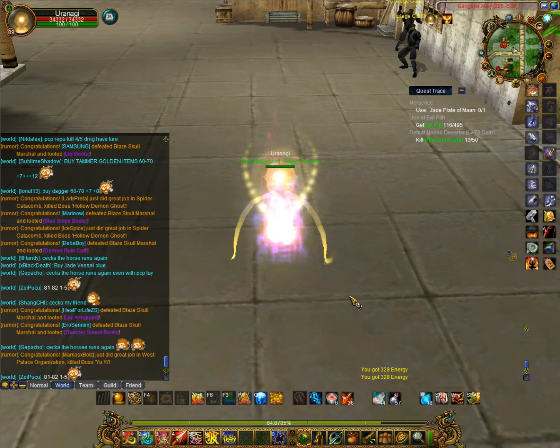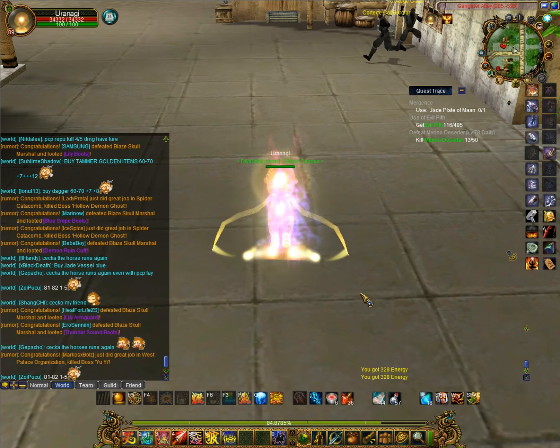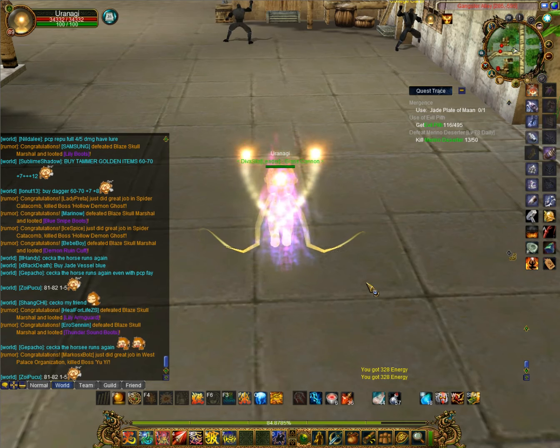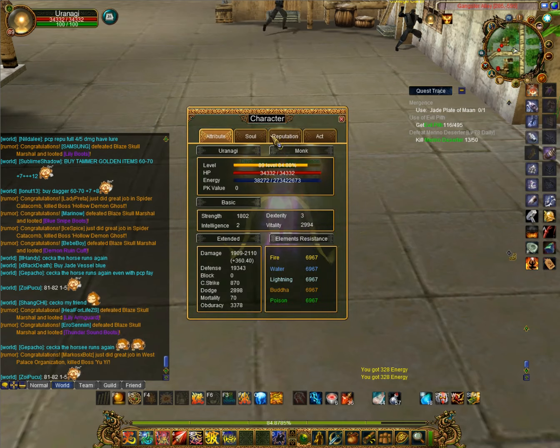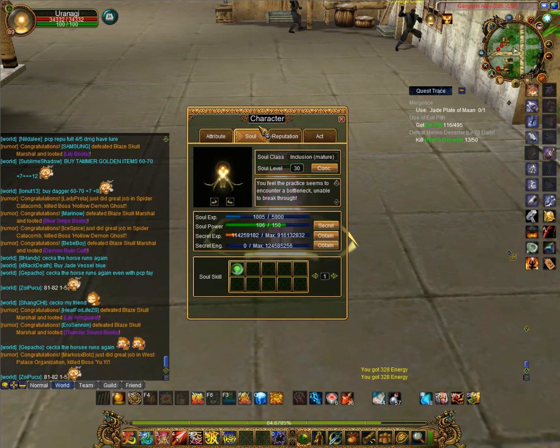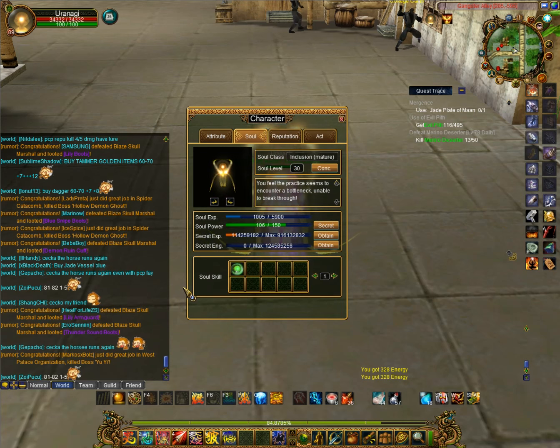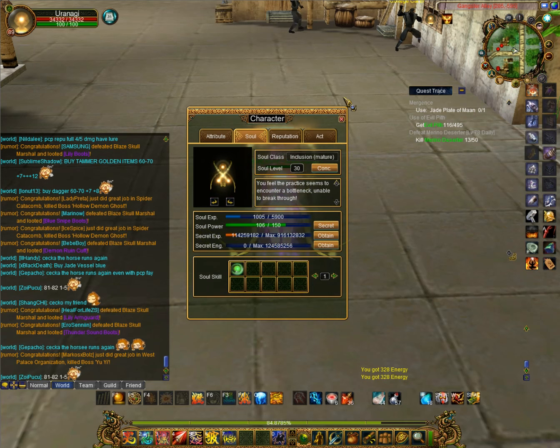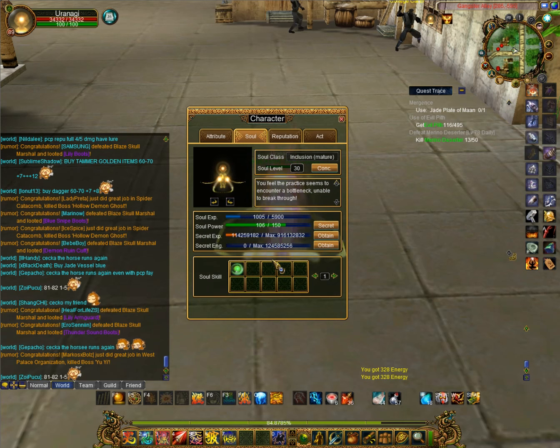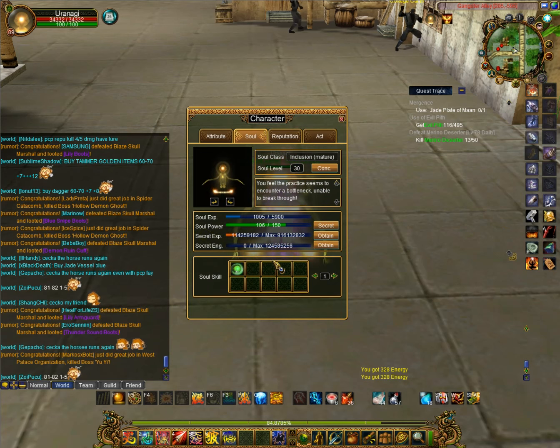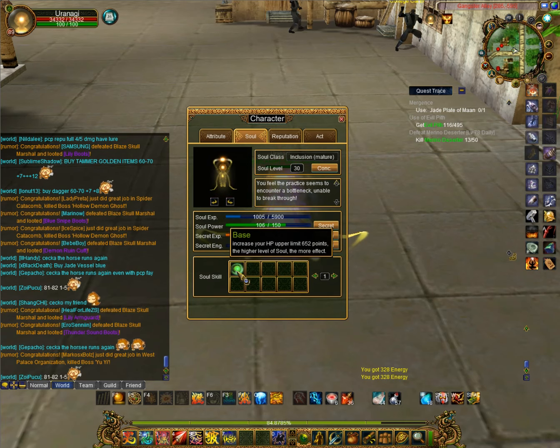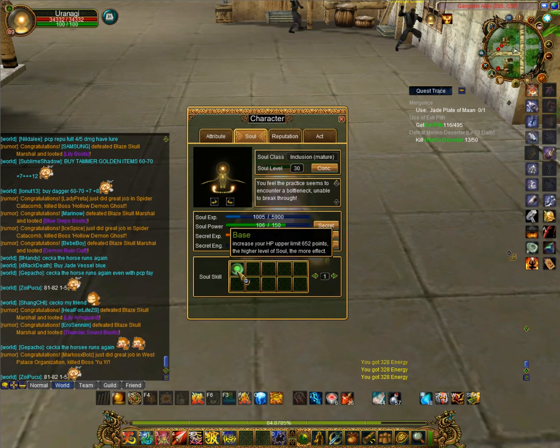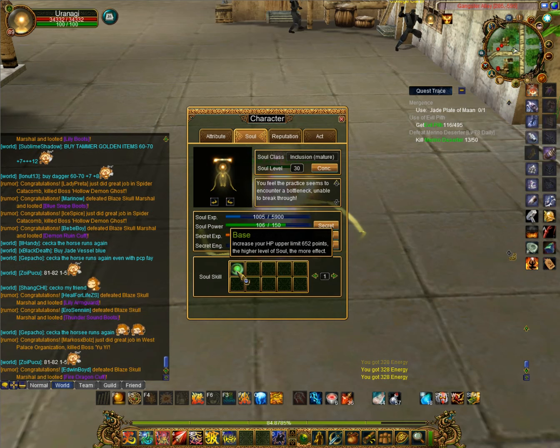This was probably always present here. If we go under the soul section, we can see there are nine slots empty. Soul skills, the entire mechanic, came out in 2009, and we have since then been only on the base skill which increases HP upper limit.